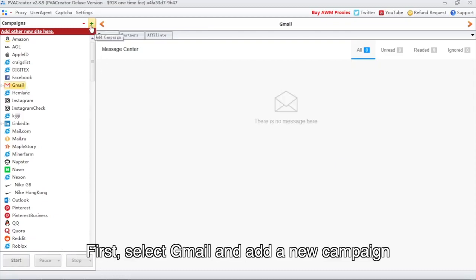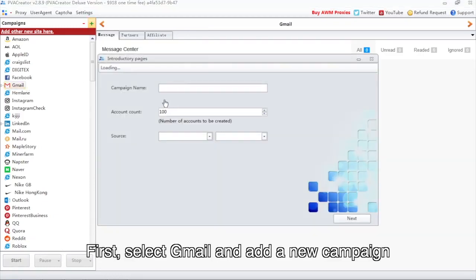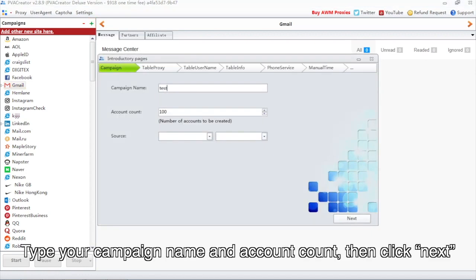First, select Gmail and add a new campaign. Type your campaign name and account count, then click Next.